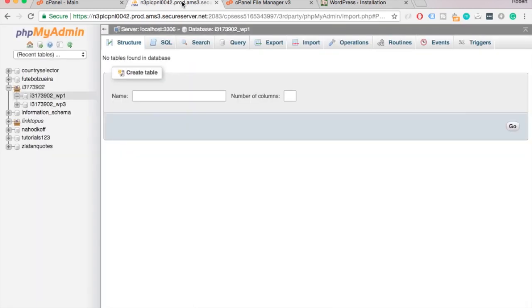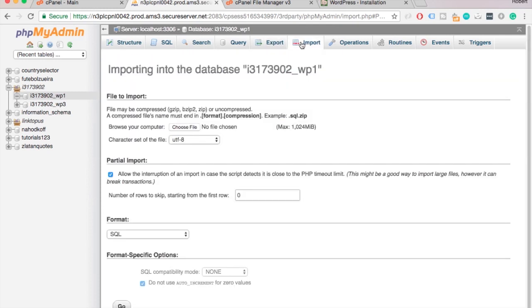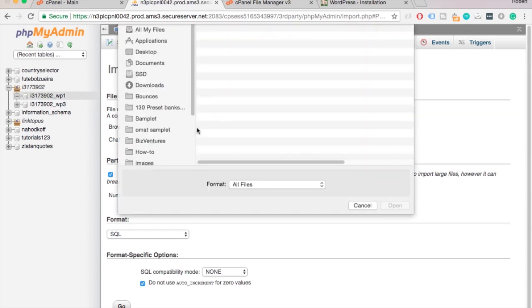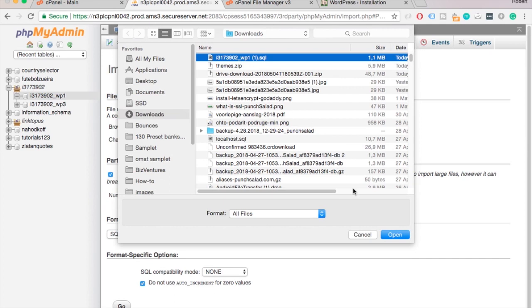Let's go back to phpMyAdmin and select the database we just dropped. Click on import tab, and then on choose file. Select the database backup, usually it has .sql at the end.